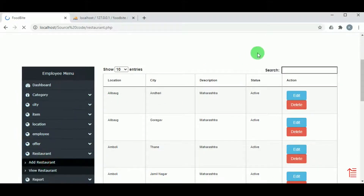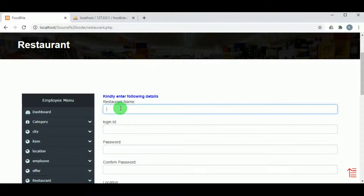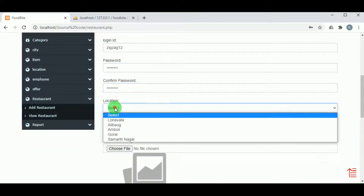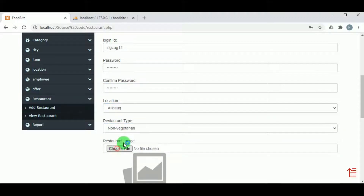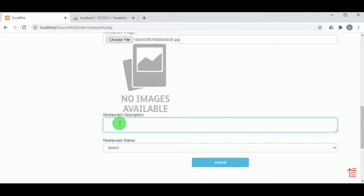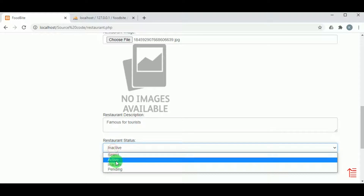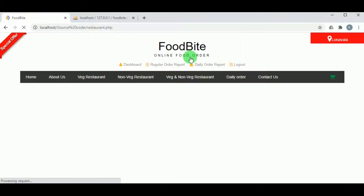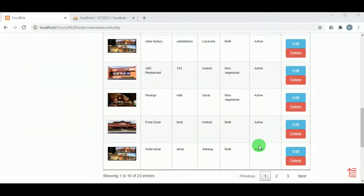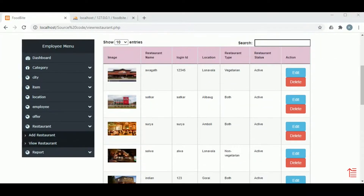Under Restaurant, in Add Restaurant, the admin can add various restaurant details by mentioning the restaurant name, location, type of restaurant, and selecting a restaurant image. A description about the restaurant must also be provided. After selecting the restaurant status and clicking Submit, the restaurant record is inserted. This can be viewed under View Restaurant, where all restaurants available on the website are listed for the admin.